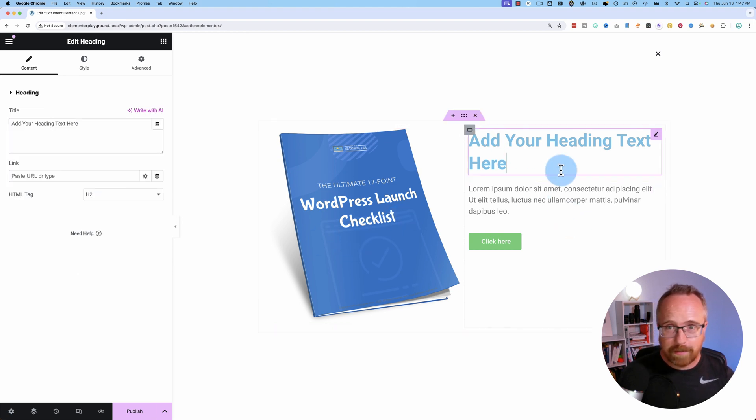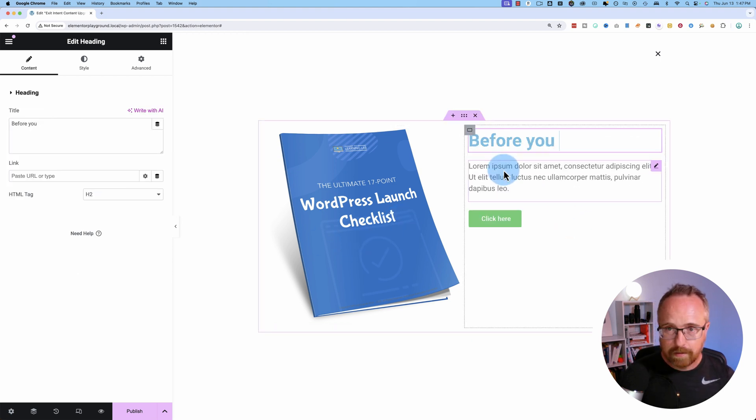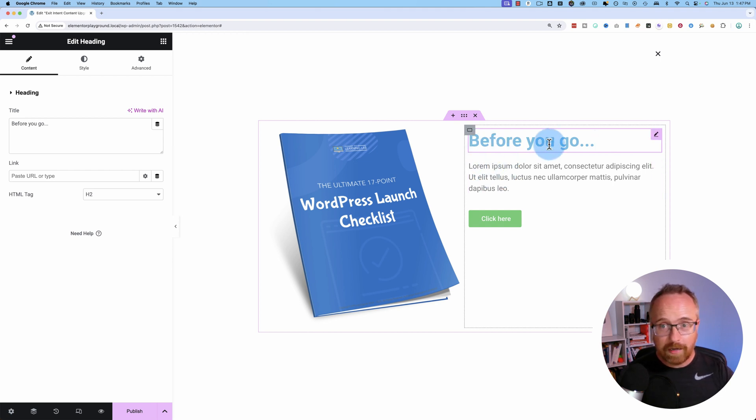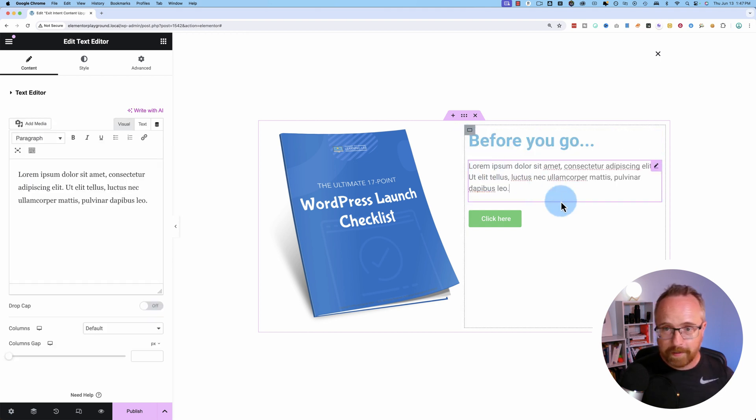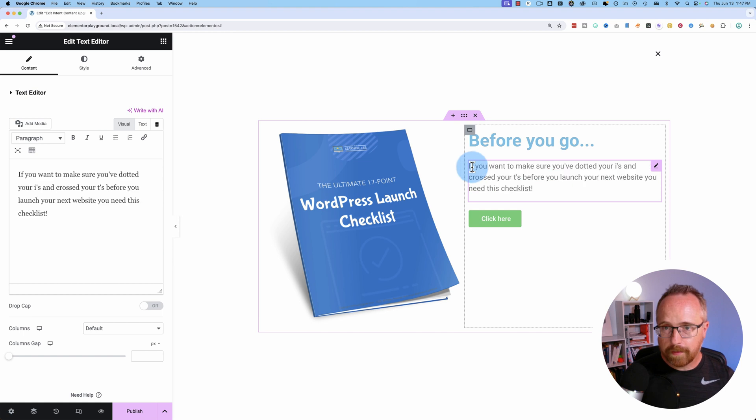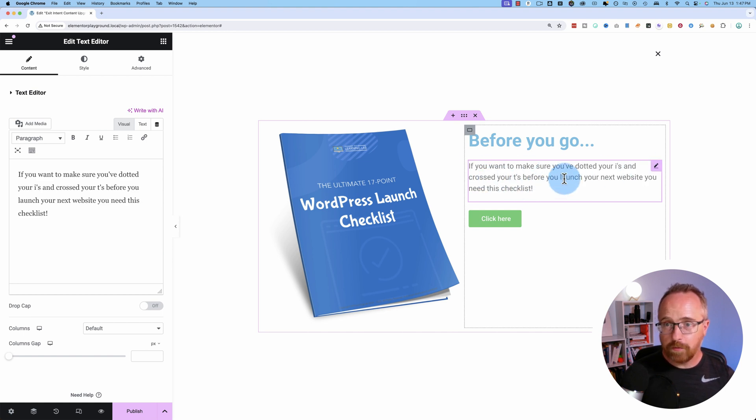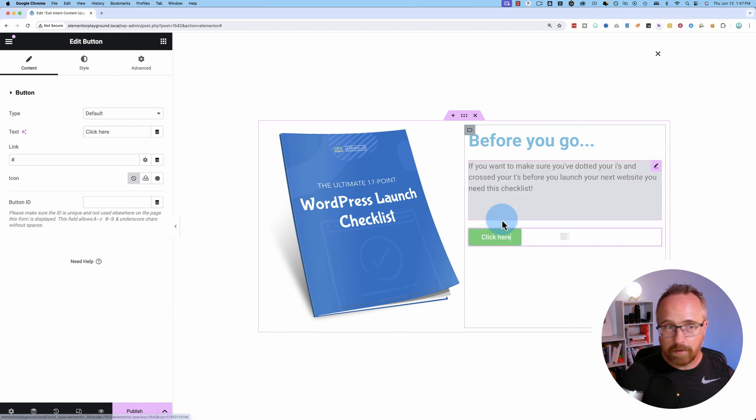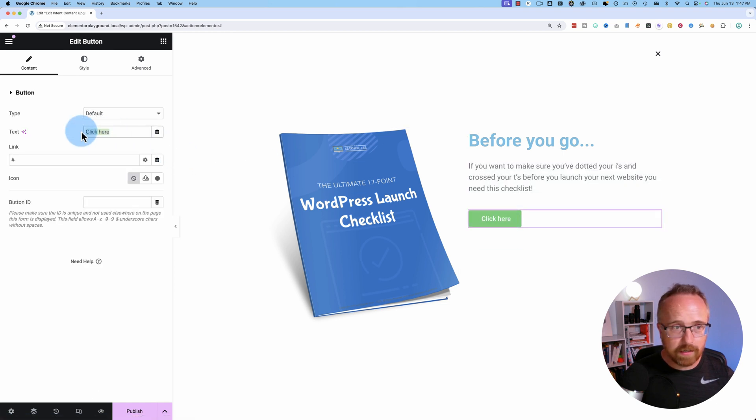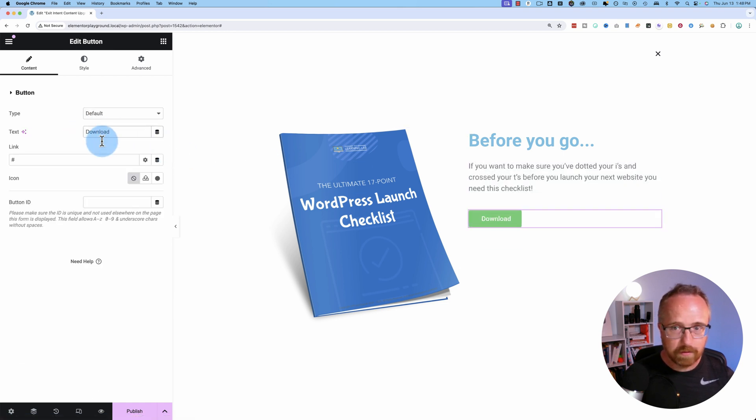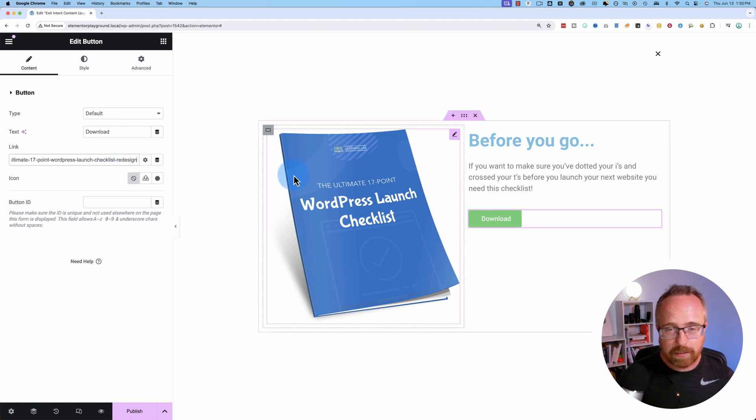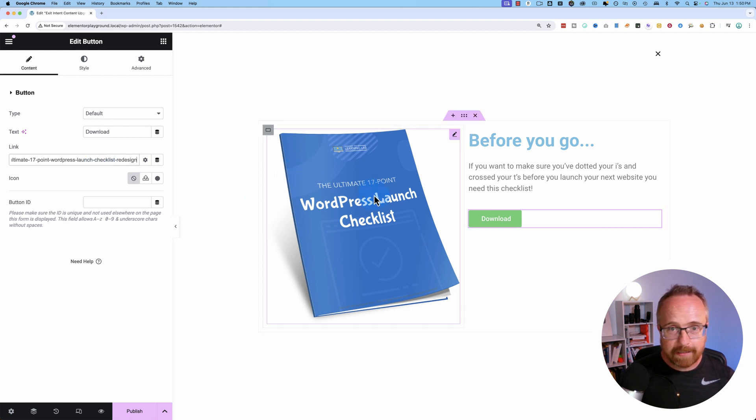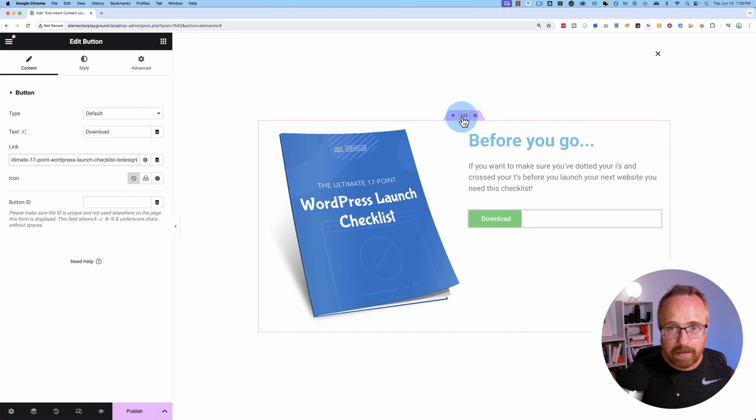I'm just going to type in some text here. This is an exit intent pop-up, which means people are about to exit the site, we think. So we're going to have this say, before you go, and then say something fancy down here. If you want to make sure you've dotted your I's and crossed your T's before you launch your next website, you need this checklist. Let's change this text to download. And inside of here, you're going to want to have a link to your download. And that's that.